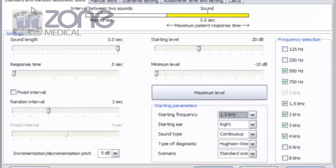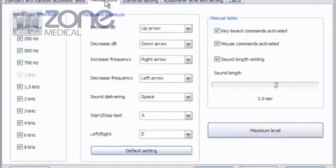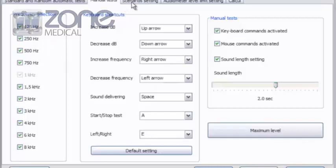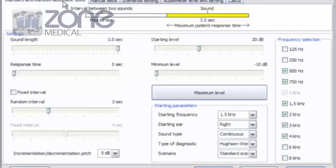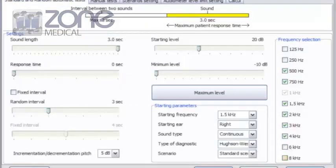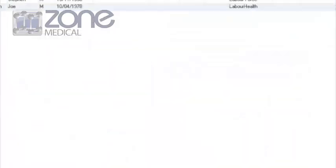That's for your standard and automatic tests. And you've got manual tests. You've got settings there as well. Scenario settings. You can make all those sort of adjustments quite easily. So adjust to your own personal desire. And just press OK to accept those.